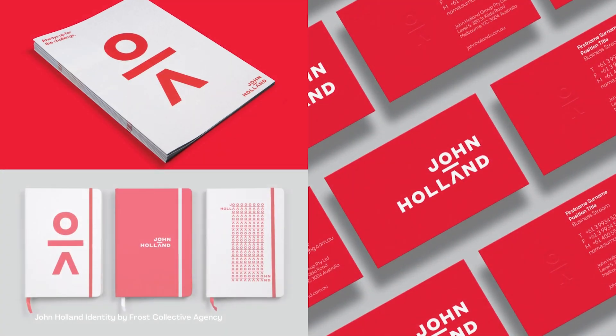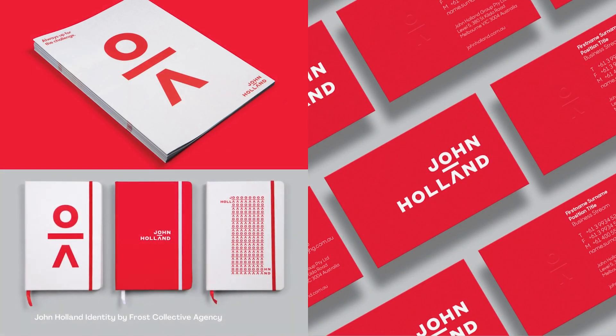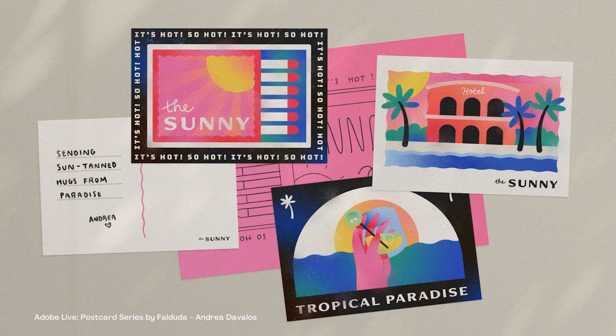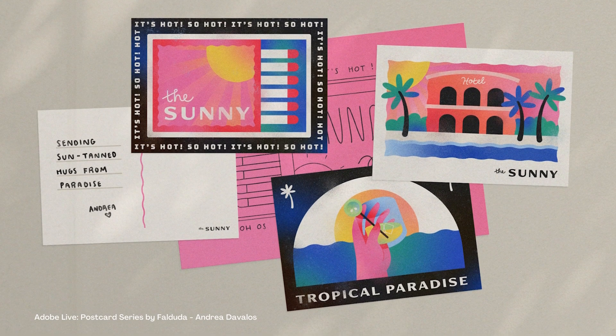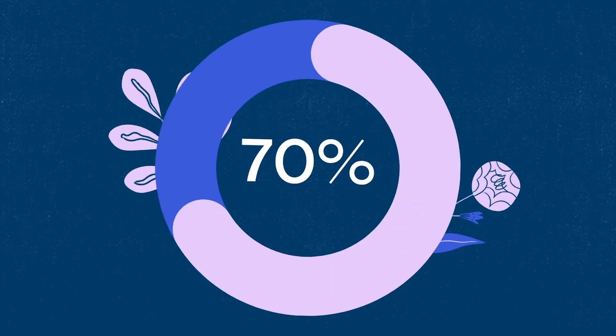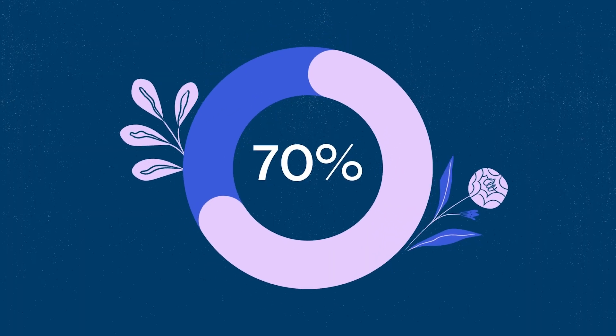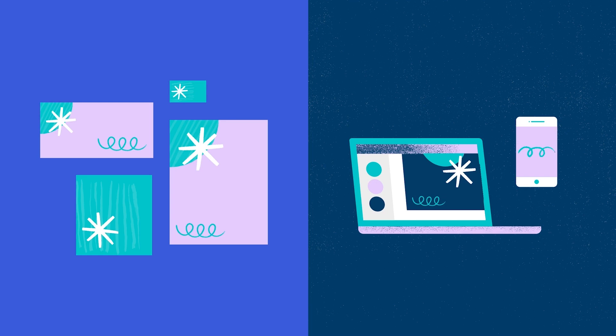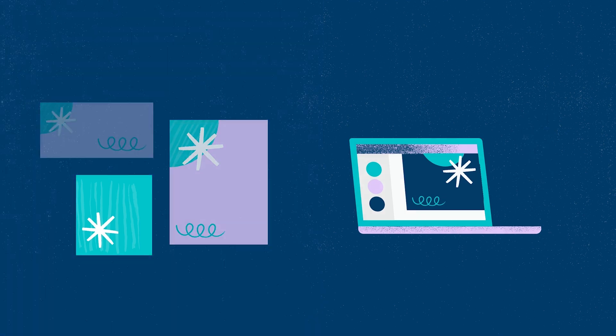Print collateral has been around for a long time, but it's far from being outdated. In fact, people are 70% more likely to remember businesses seen in print compared to online. Let's learn how to make it.